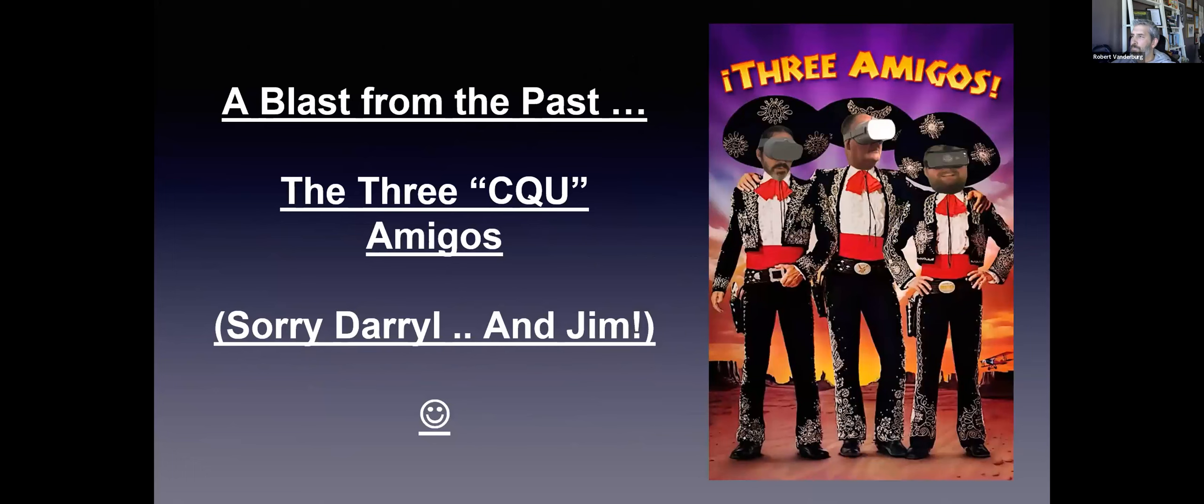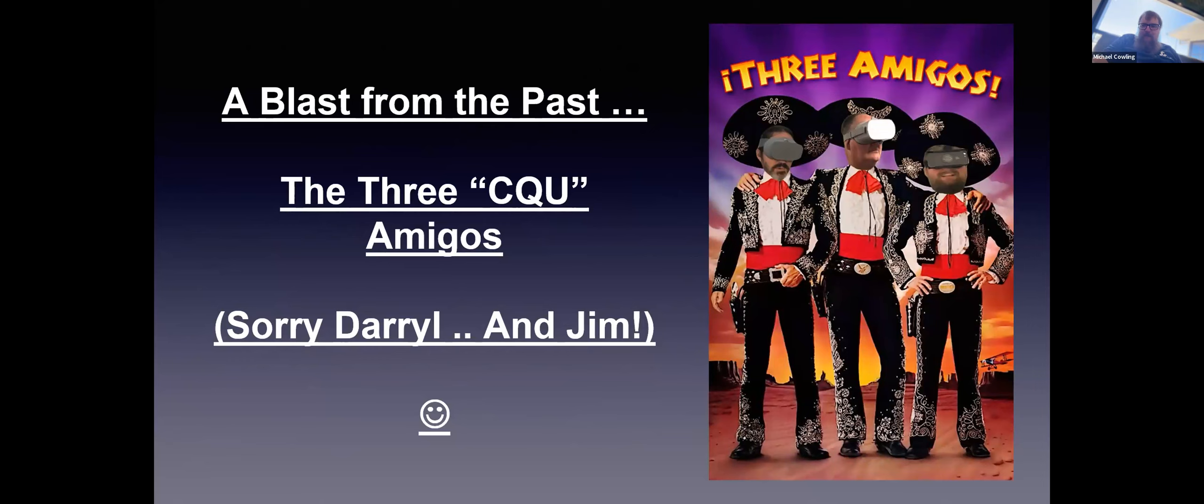So, the three CQ amigos. I always finish with a silly photo. Daryl actually made this photo a couple of years ago when he and myself and Jim Pickton were doing a lot of trips around the country. One of our colleagues christened us as the three amigos.